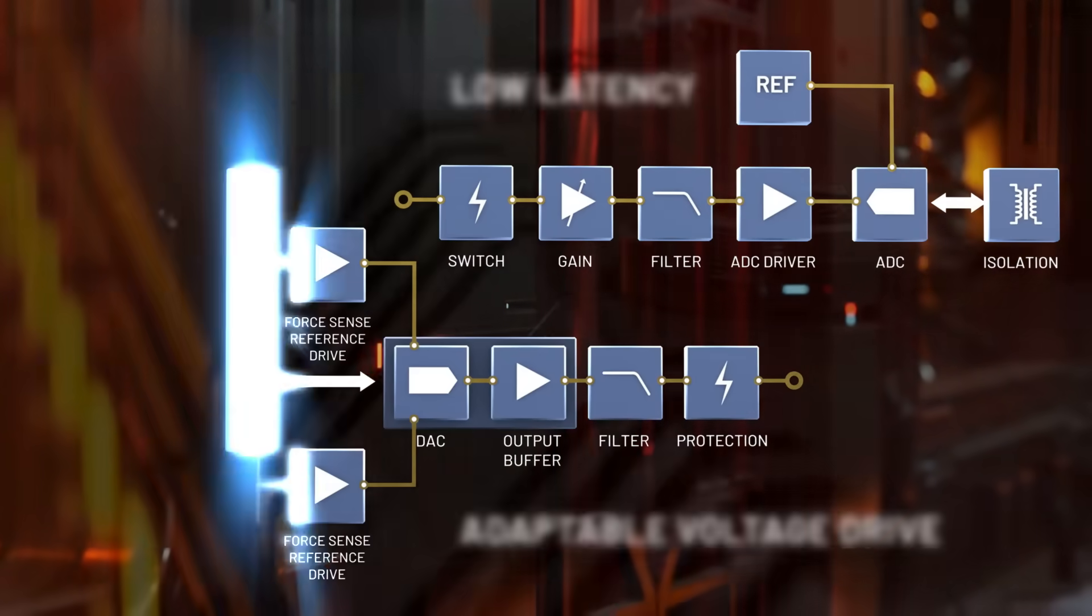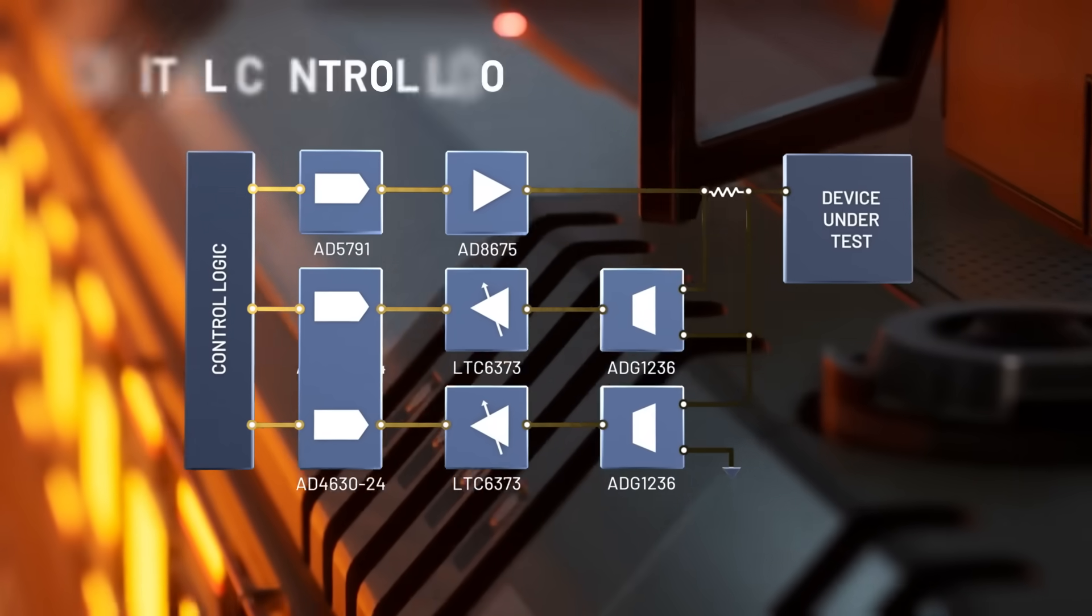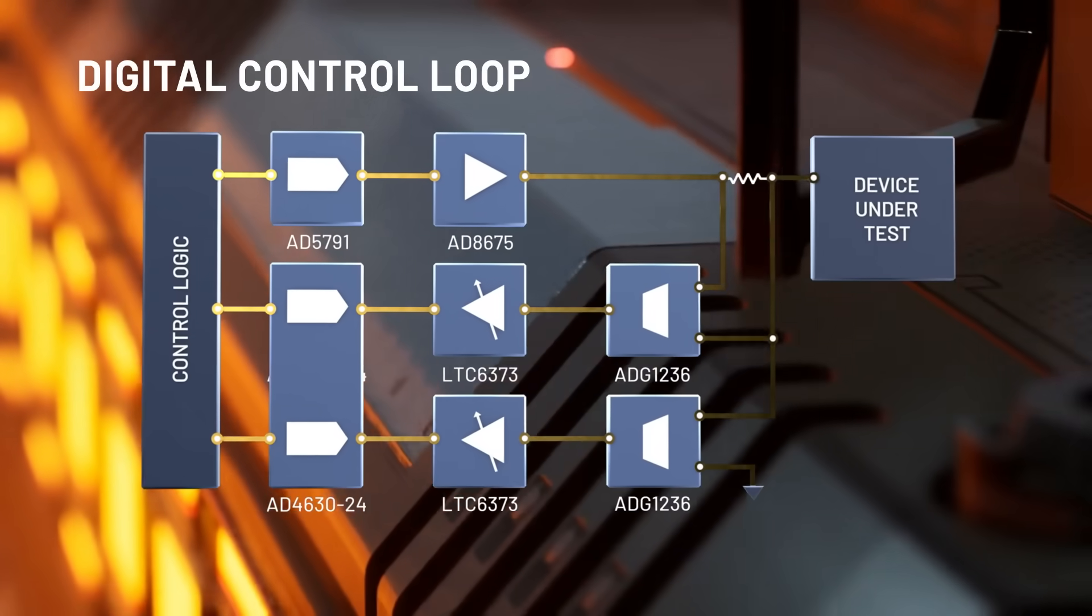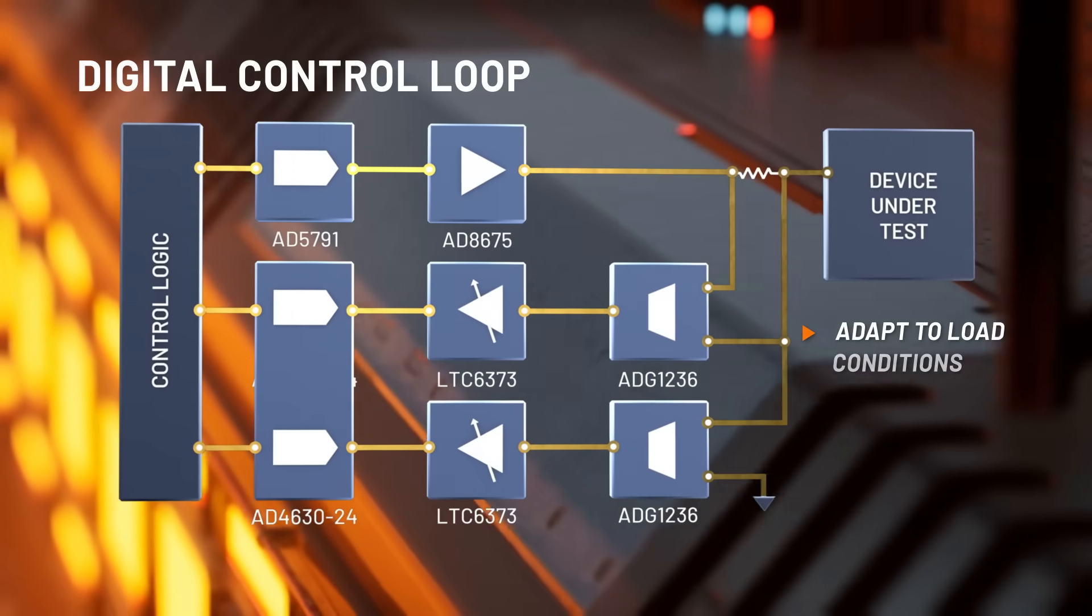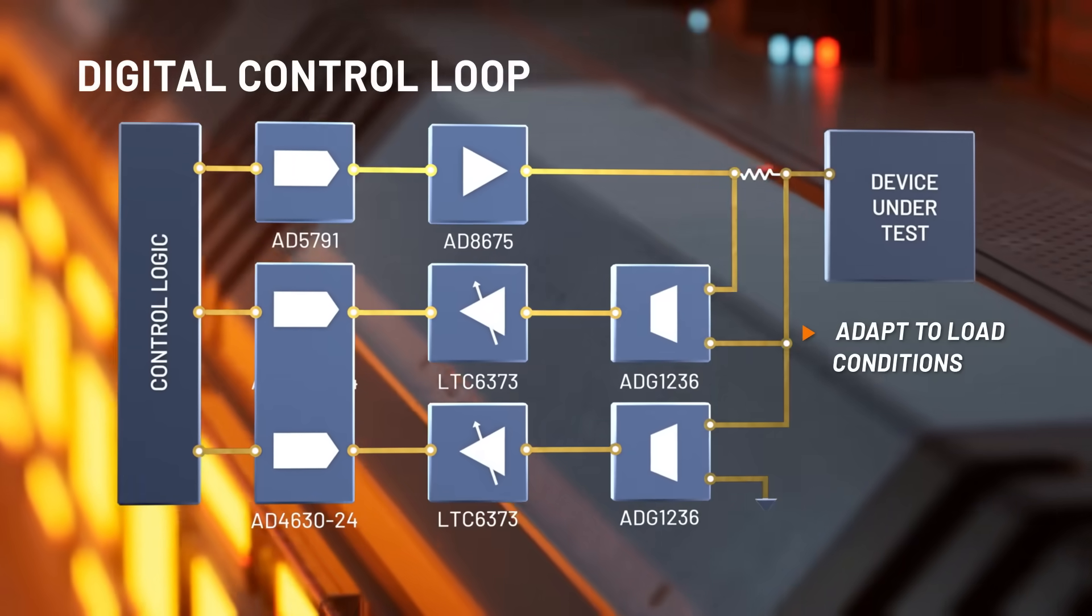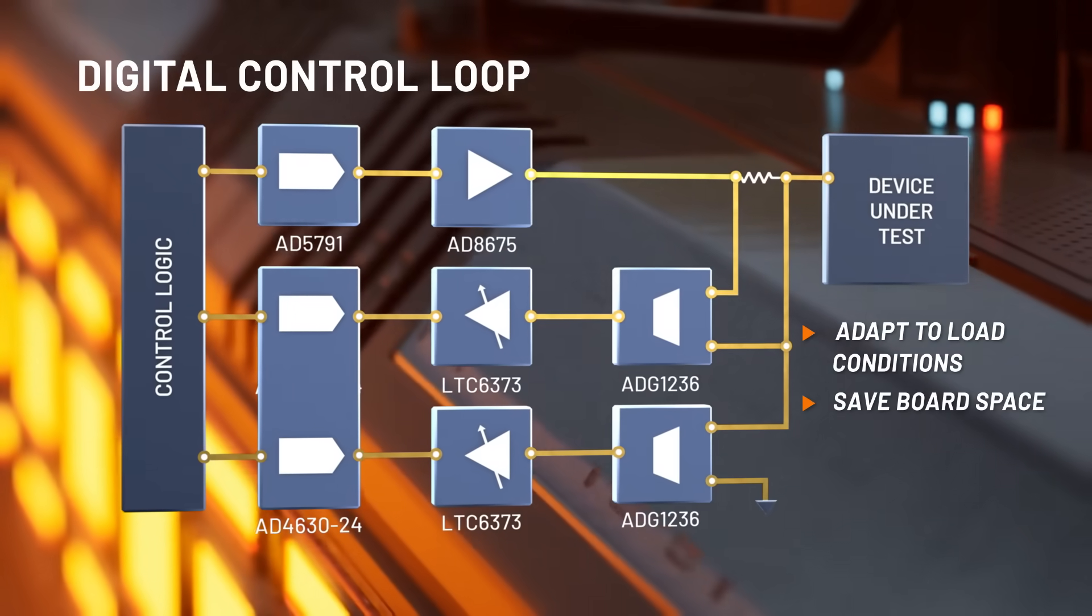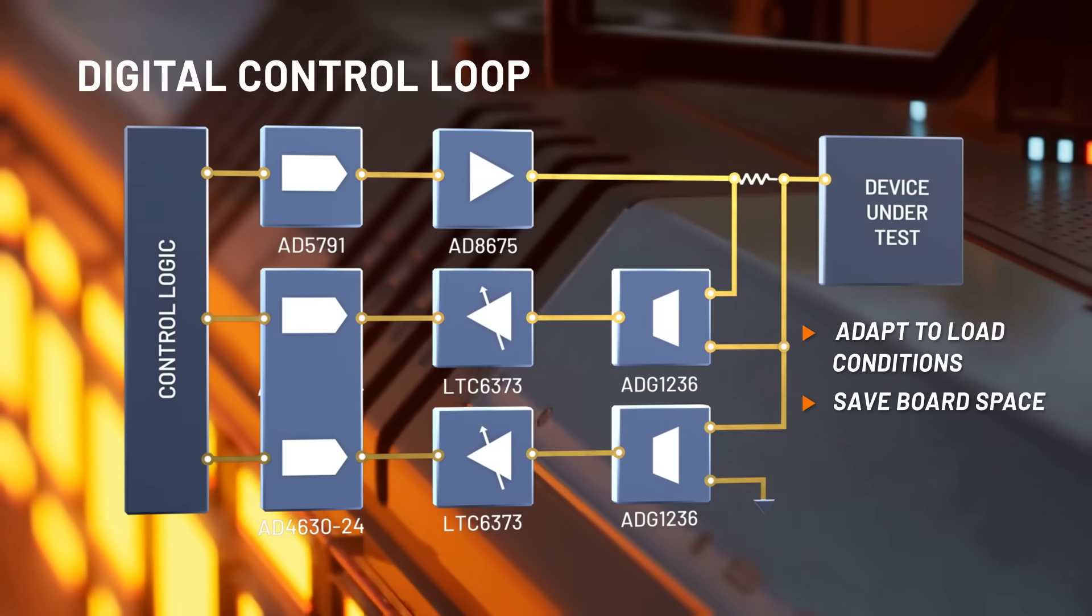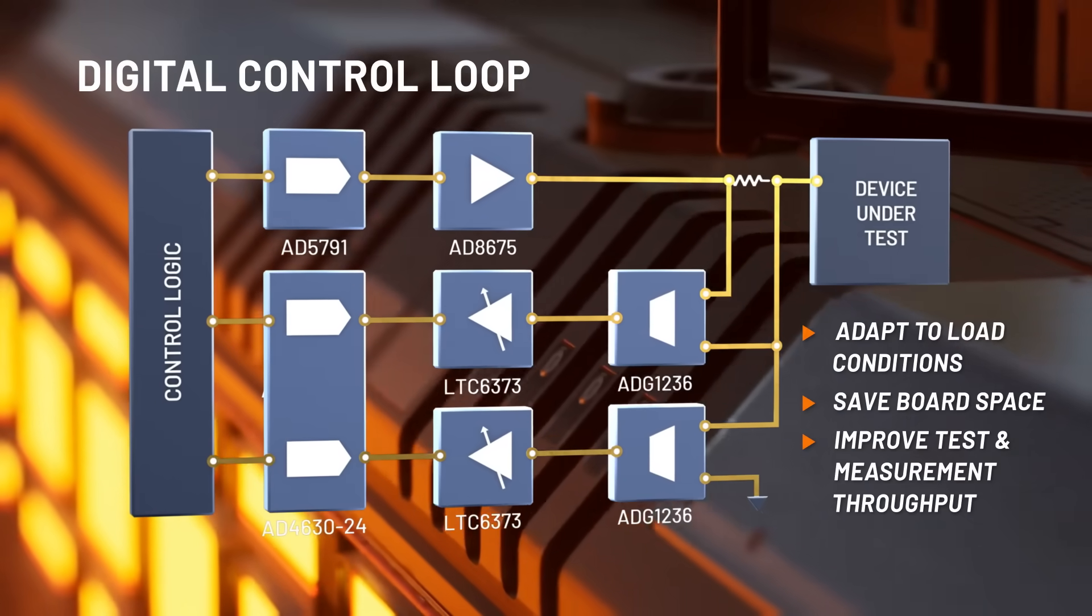For example, these signal chains can form the basis of a digital control loop with flexibility to adapt to a variety of load conditions, save board space, and most importantly, improve test and measurement throughput.